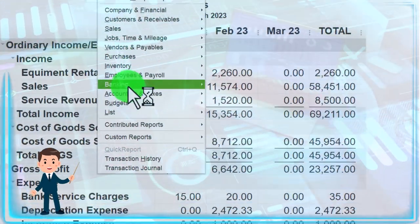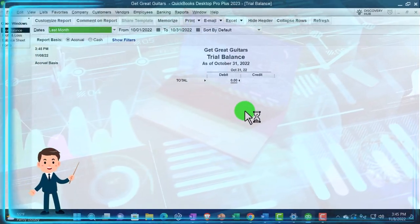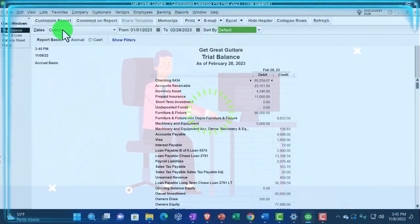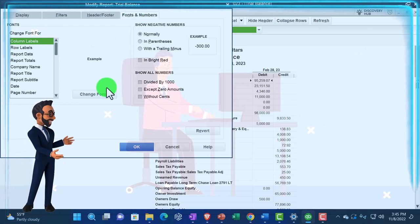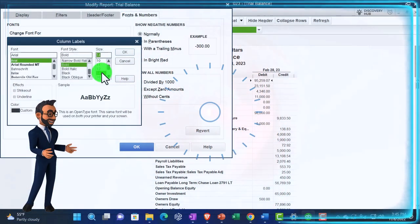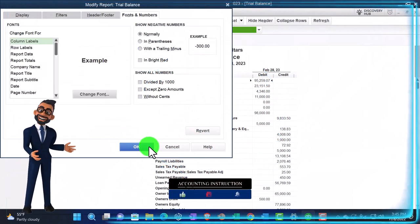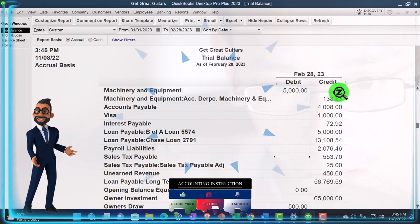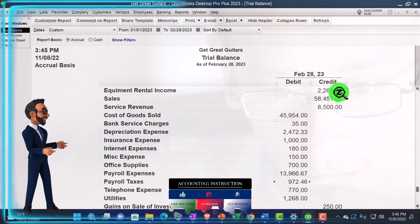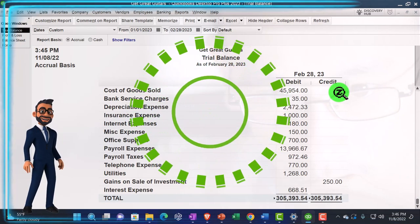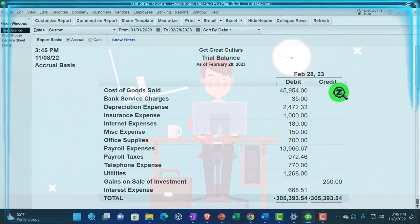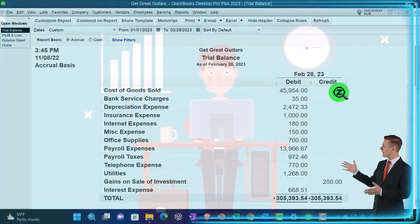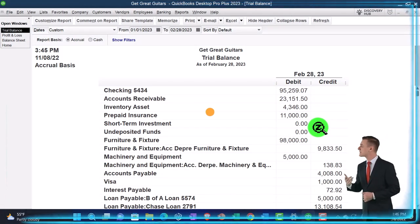Let's open the trial balance — reports drop-down, accounting and taxes, the trial balance. Open it up and take that from 01-01-23 to 02-28-23, the cutoff date. Then customize the report, go to fonts and numbers, changing the font up to 14. There we have the numbers. You can check as of the cutoff date on the trial balance, which is probably the easiest way to check. If anything is off, look at what we did in this section — the adjusting entries. If beginning balances are correct and these adjusting entries were entered, then the ending balance has to be correct.